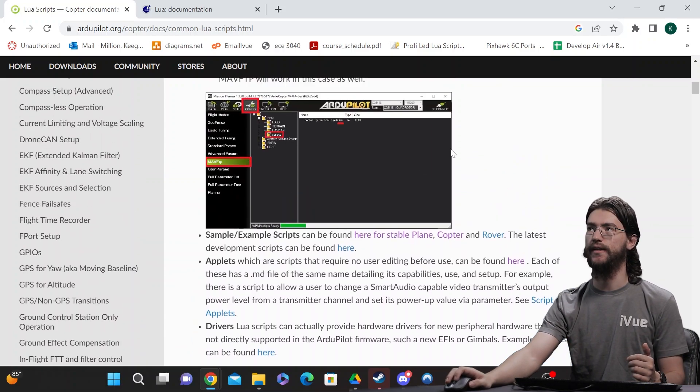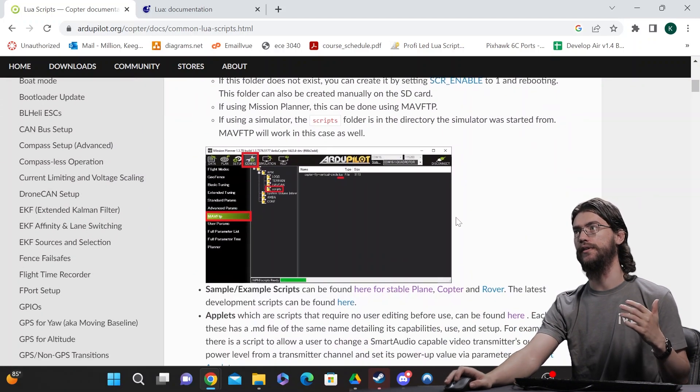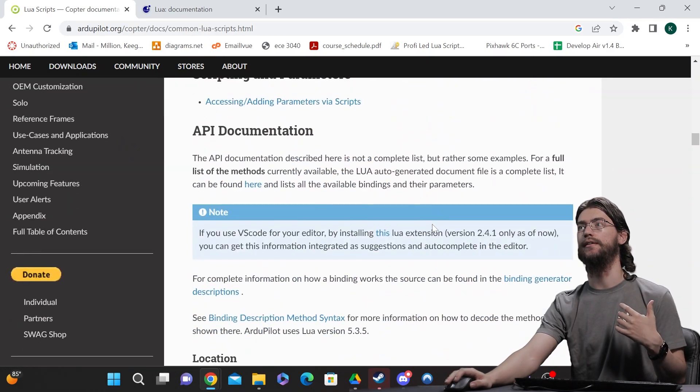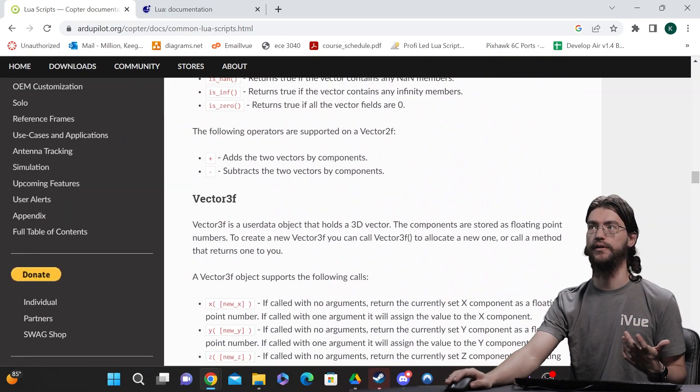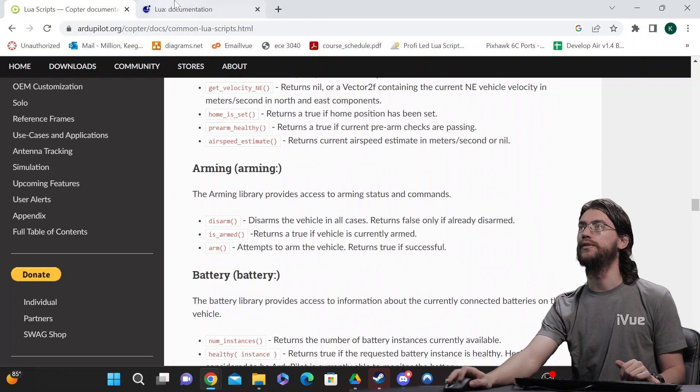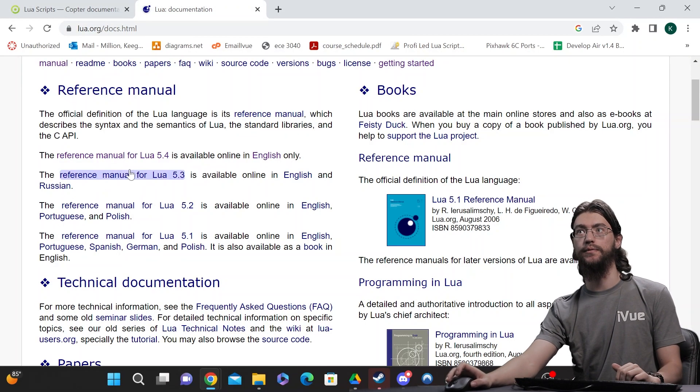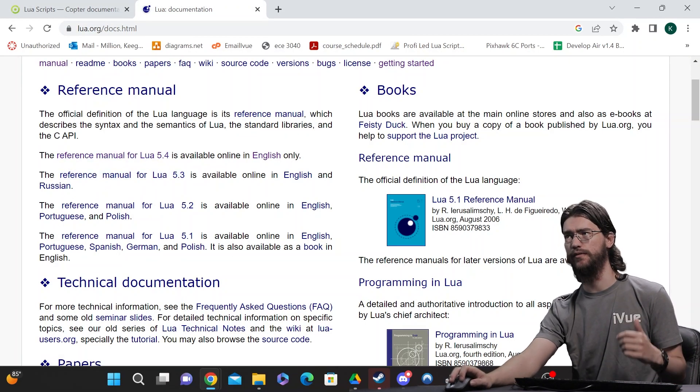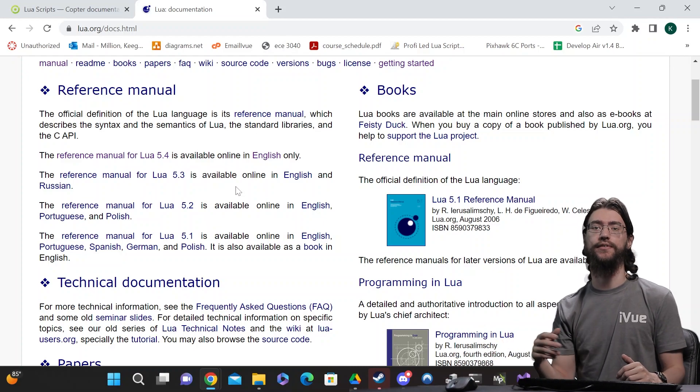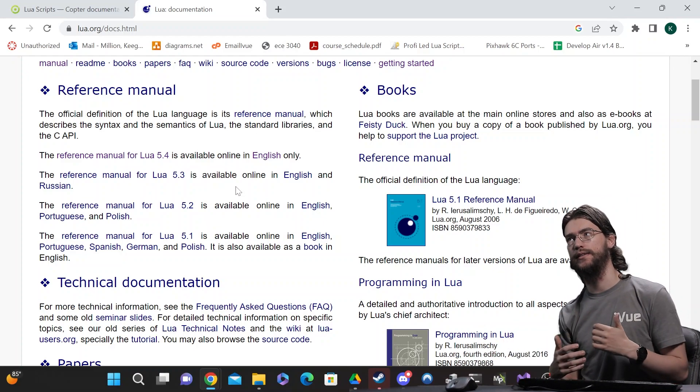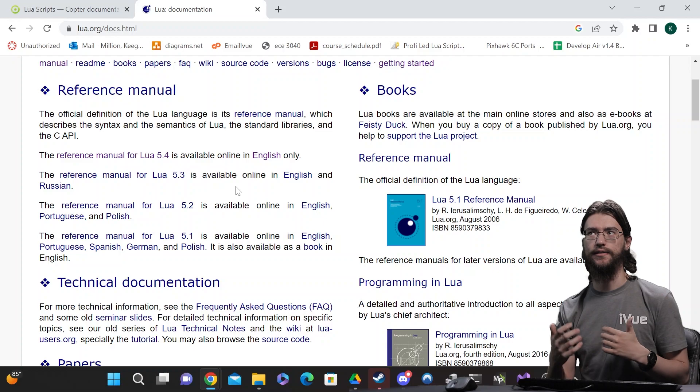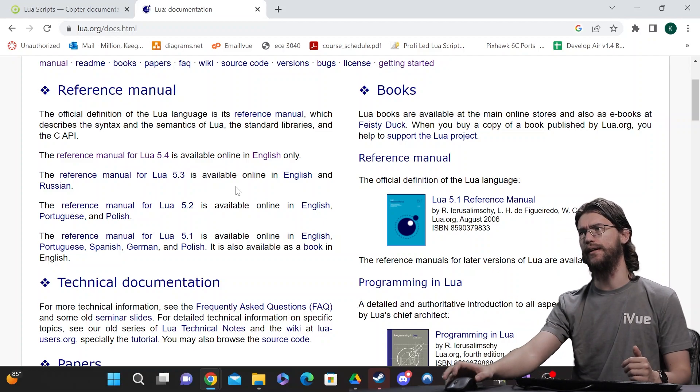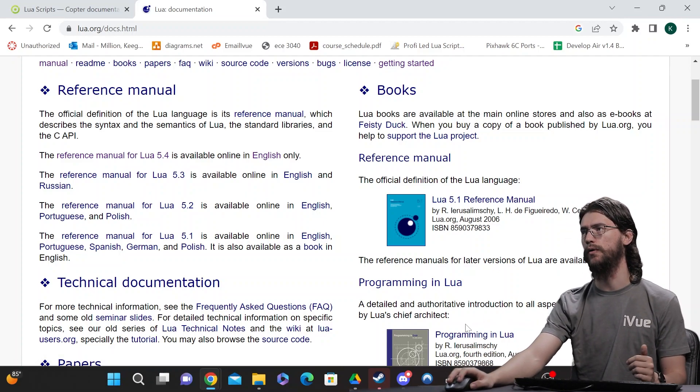So that all aside, the information for parameters you'll need to change is all in here as are most of the functions you can call that are kind of drone dependent. I do want to go ahead and mention the Lua site which has a great reference manual and really all the information you might need specific to Lua on best practices for the language, the functionality that's available, all should be in here and pretty easy to work with.